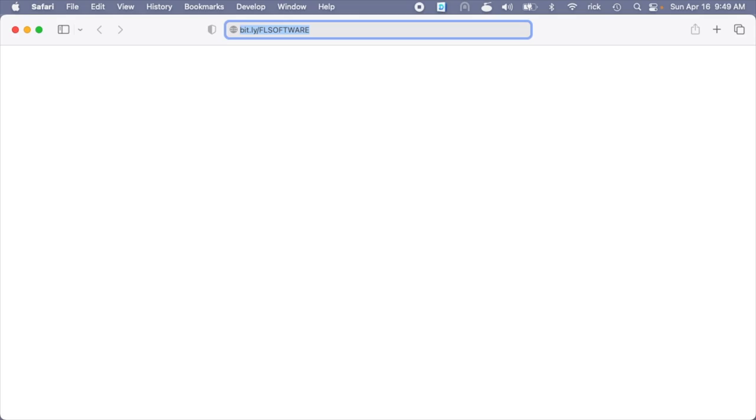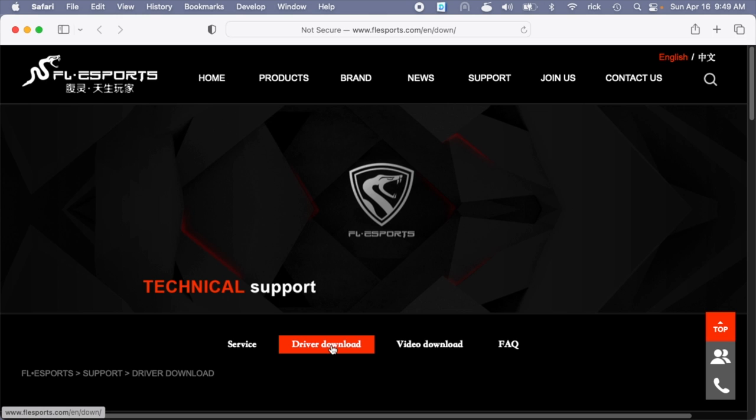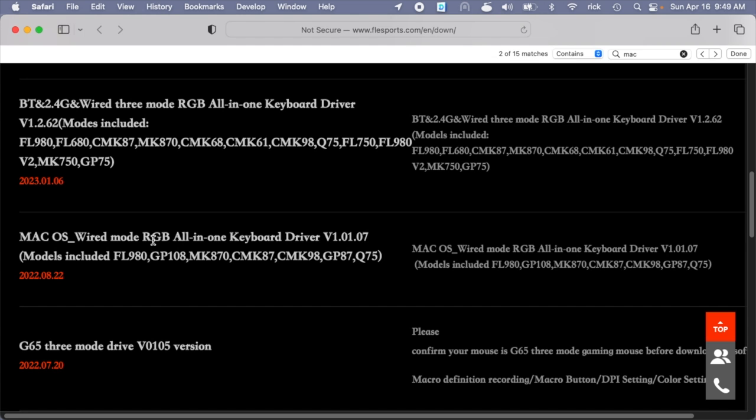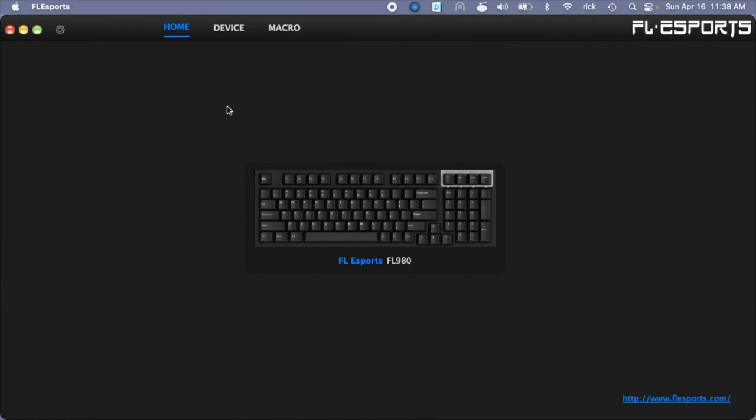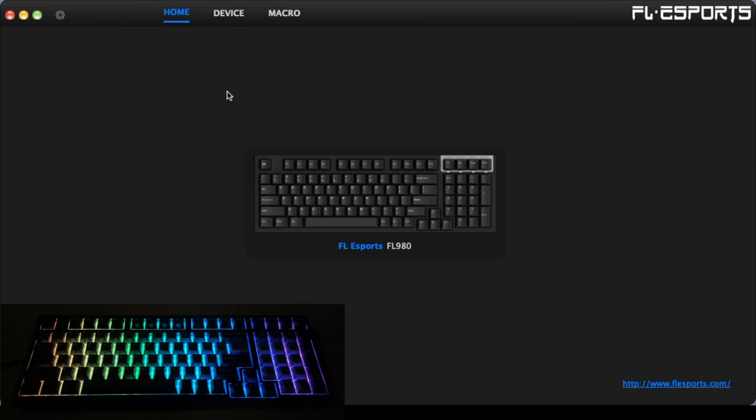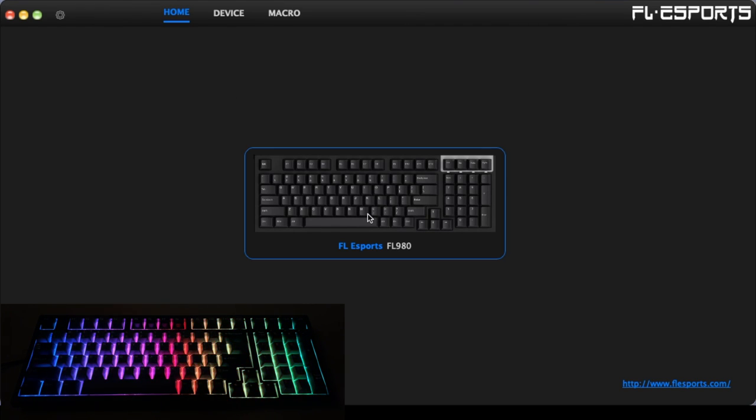Okay, so I'm going to download the software. The link is on the Amazon description page. I'll click driver download. I'll go down to Mac OS wired mode. So if you're on Windows, you'll use the Windows driver. I'll download the driver. Okay, so I've downloaded the app and installed it on my computer. So I have the keyboard here.